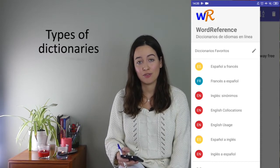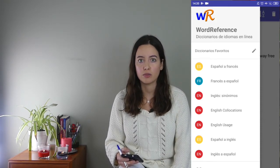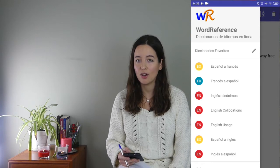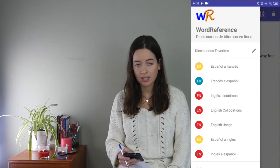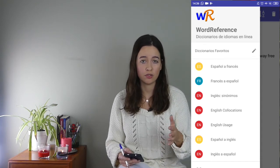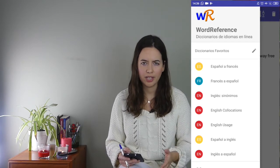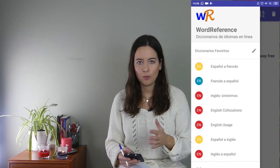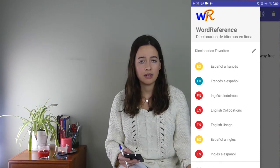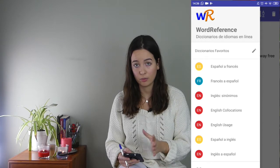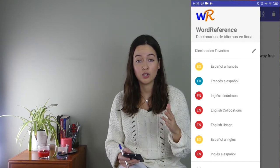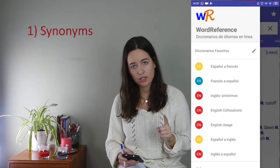WordReference is not only a translator from one language to another — it will also help you with other issues in English. Depending on the purpose, problem, or word you want to look up, you'll need a different dictionary. Let me tell you about four types of dictionaries you can have in WordReference, how to use them, and why they'll be beneficial for you.